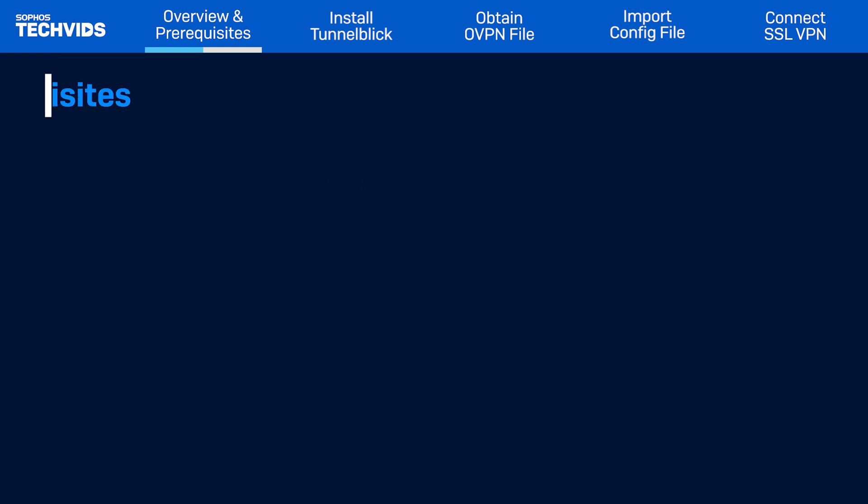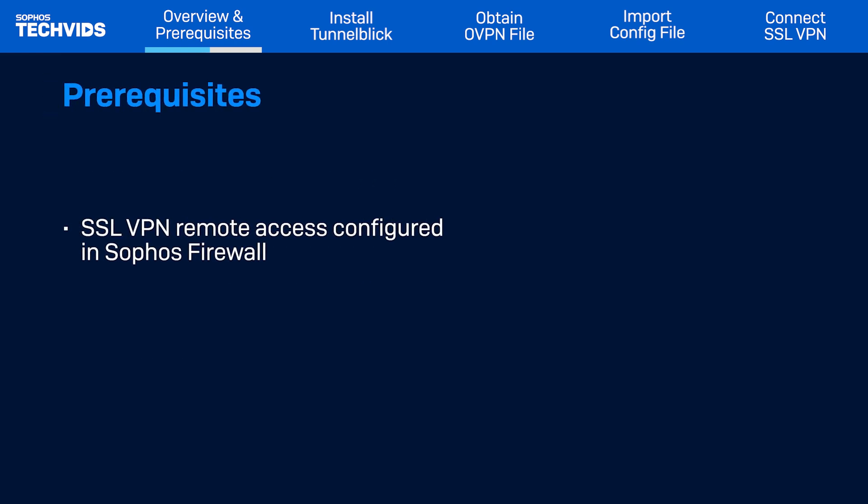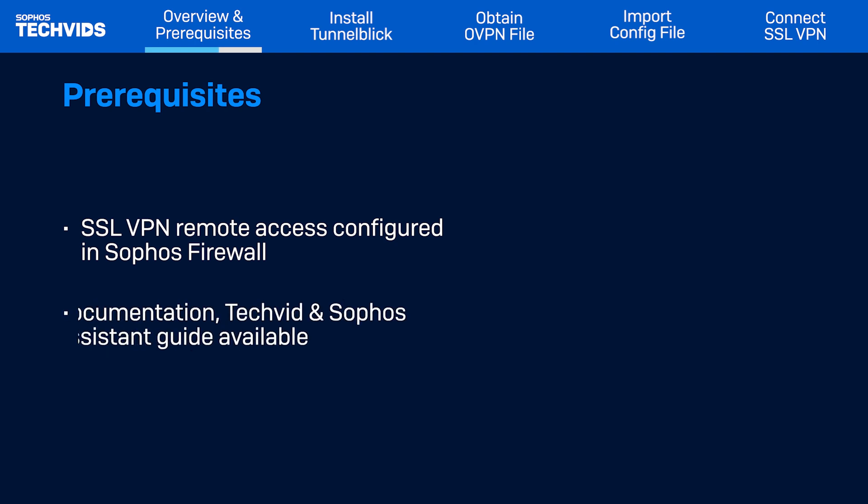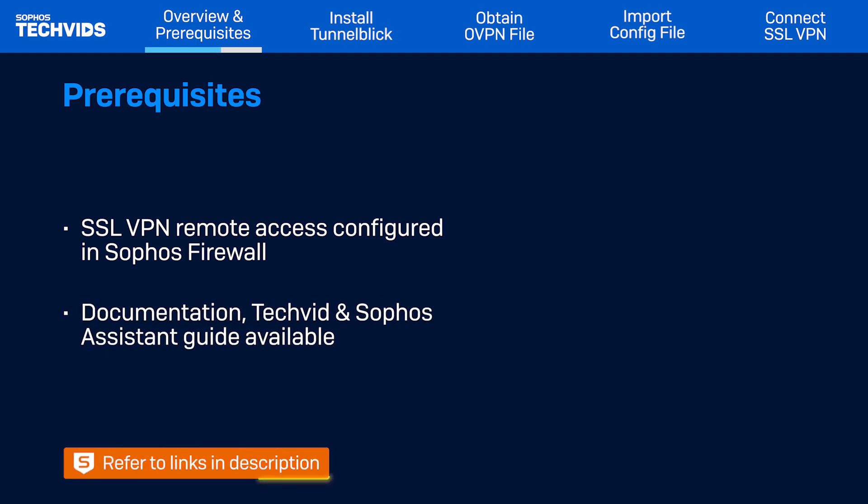Before you begin, you should already have SSL VPN remote access configured in your Sophos firewall. Refer to the links in the description for detailed configuration steps, as well as a tech vid that walks you through the process. In addition, Sophos Assistant also has an interactive guide to help you.